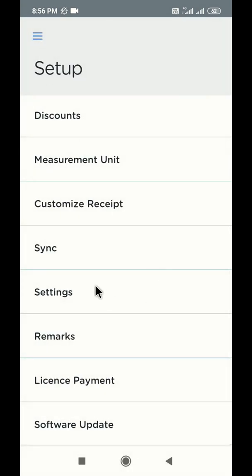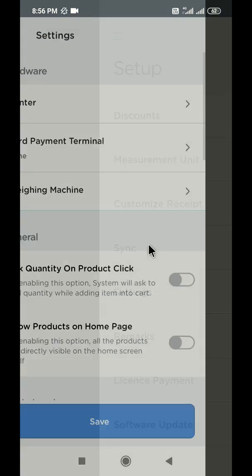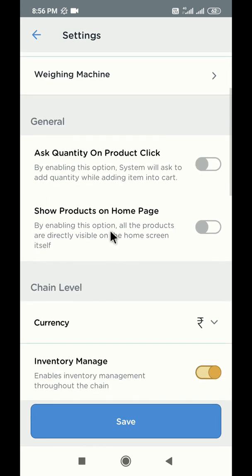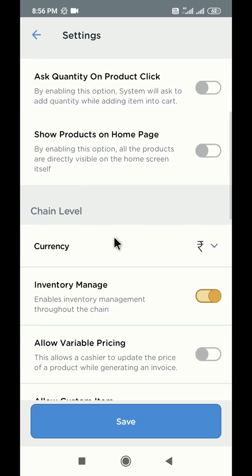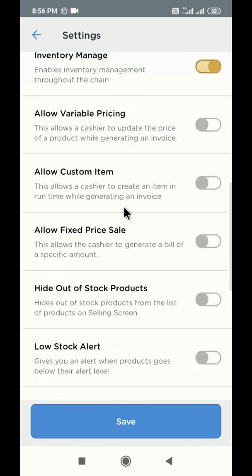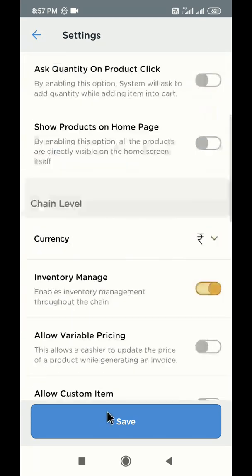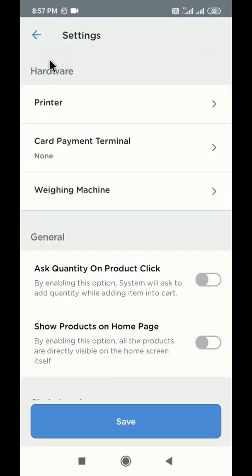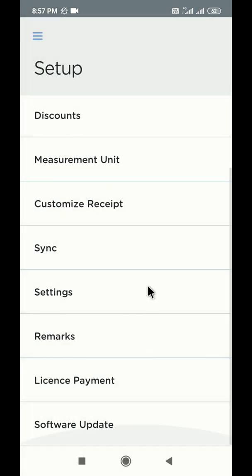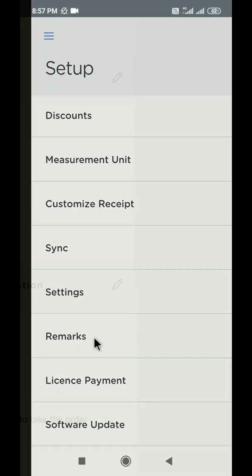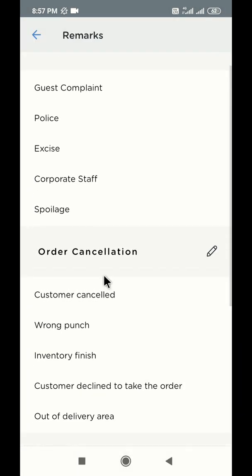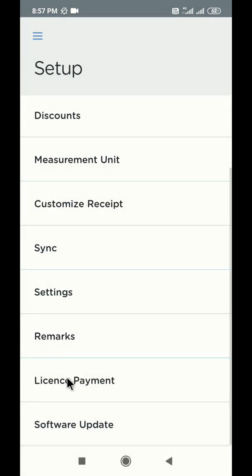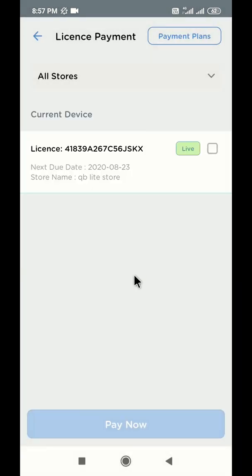To manage different hardware options like printers, card payment terminals, and weighing machines, use this setting section. You can also tweak some general settings available here to manage your store better. You can create and manage system remarks using the remarks section. Use the license payment section to make payments for various QBuster licenses linked with your business account.